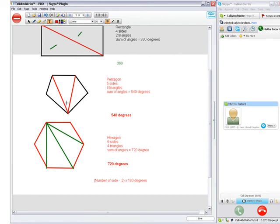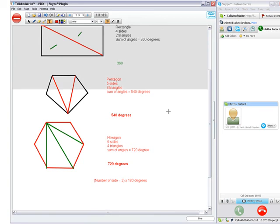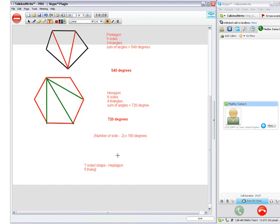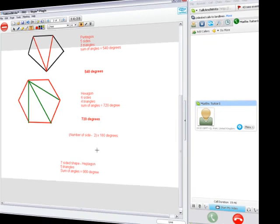Now, we're going to think about a seven-sided shape. We're not going to draw it this time. I just want you to tell me how many angles in a seven-sided shape without drawing it. We have five triangles. Very good. Well done. So, sum of angles would be? 900. Very good. Well done. 900 degrees. Very good. Okay. Well done.